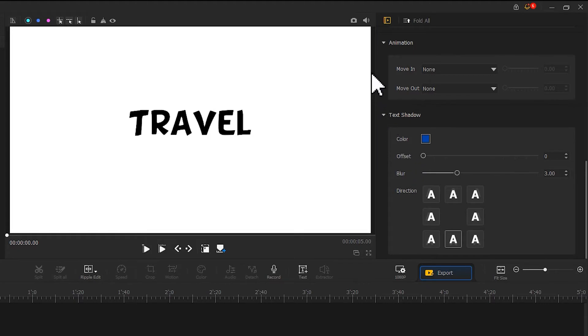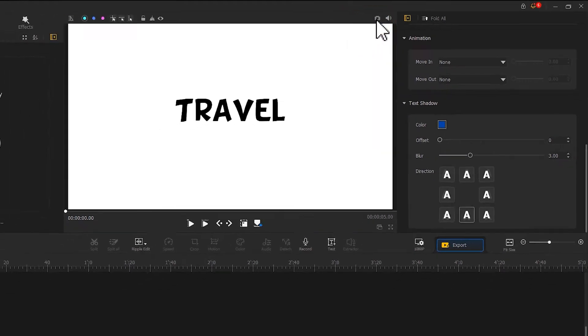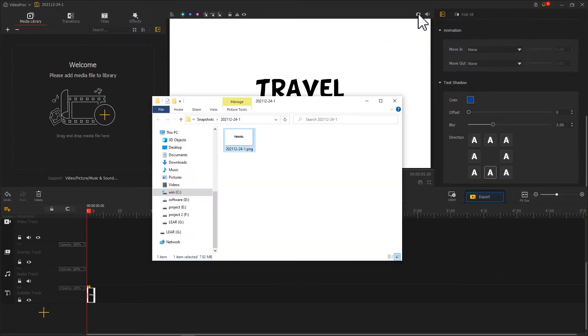Then, let's click on the camera button on the upper right to take a screenshot. Now the subtitles are created.